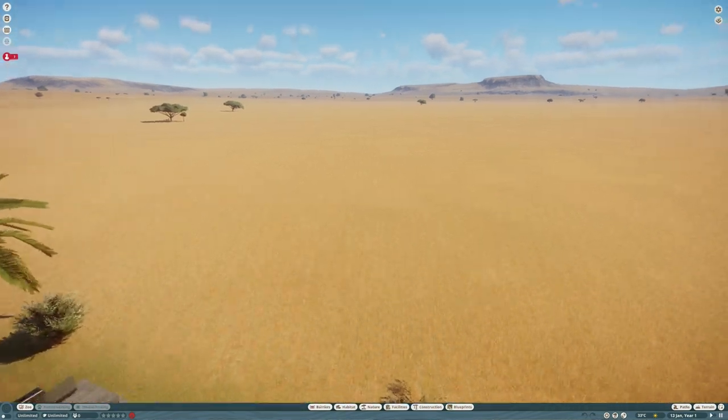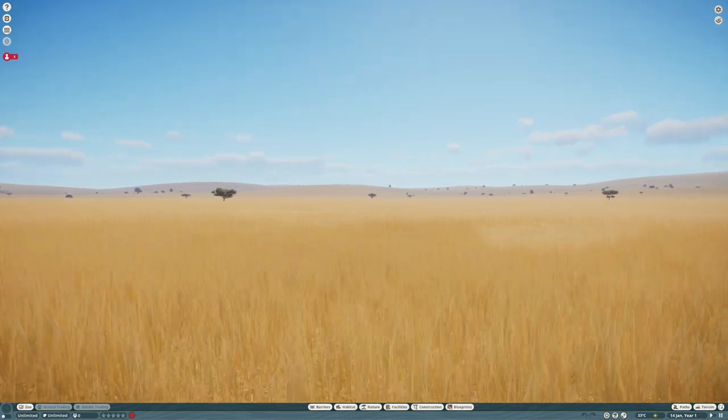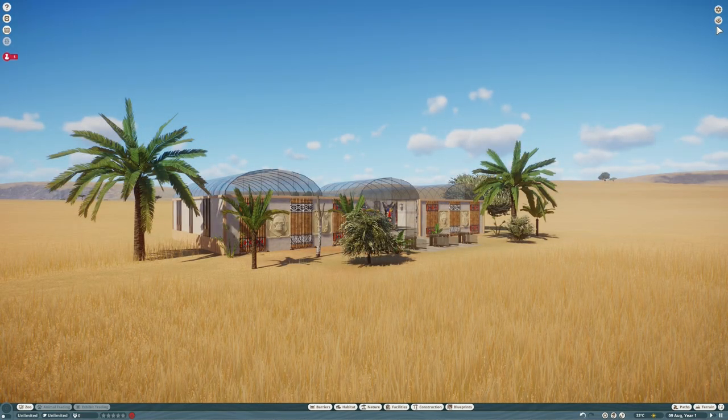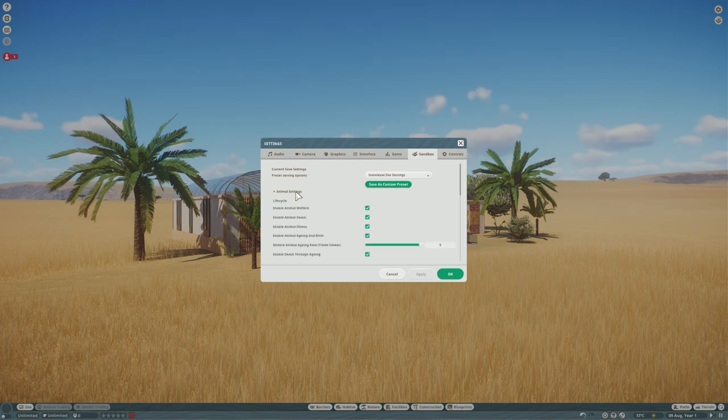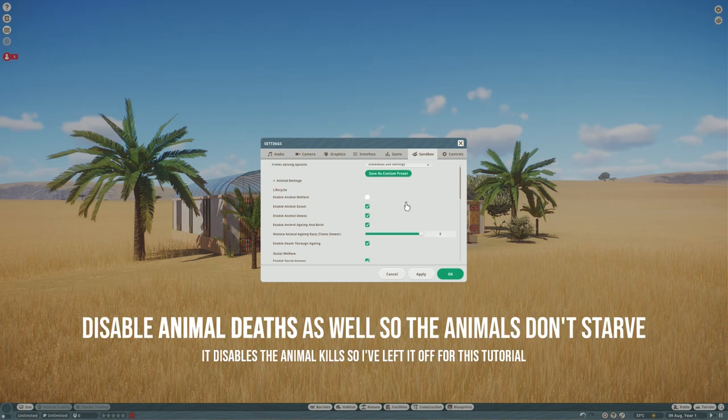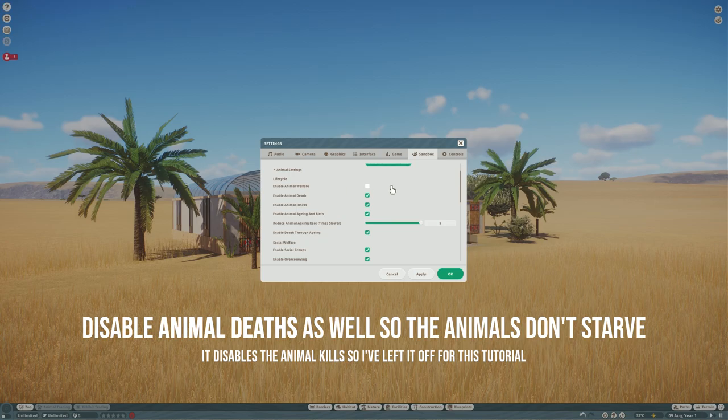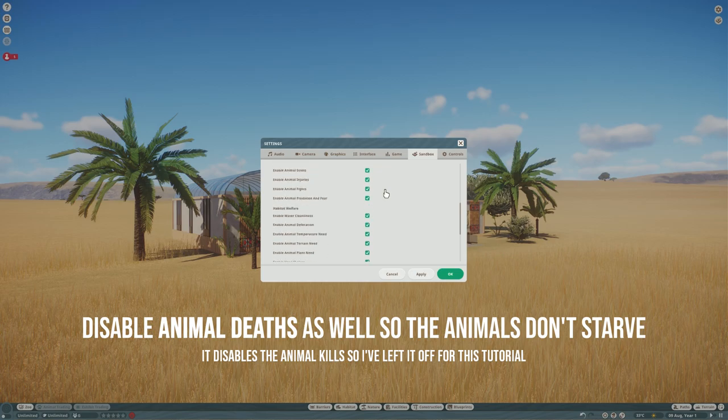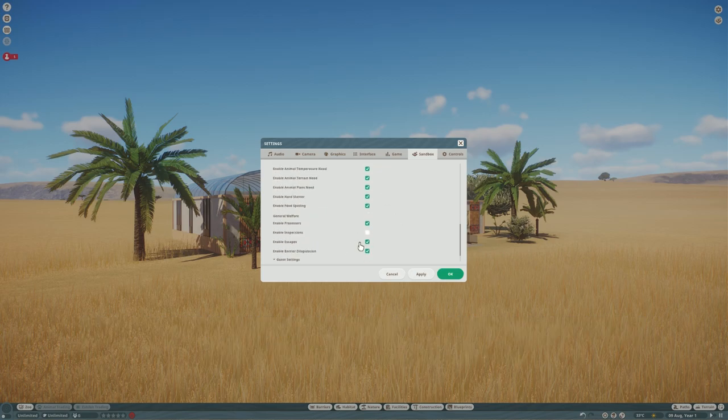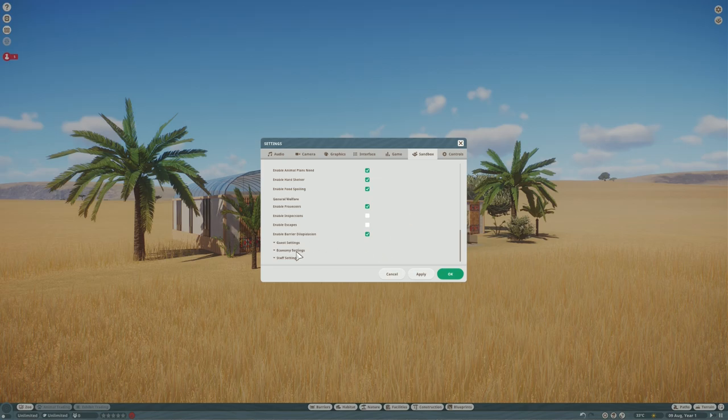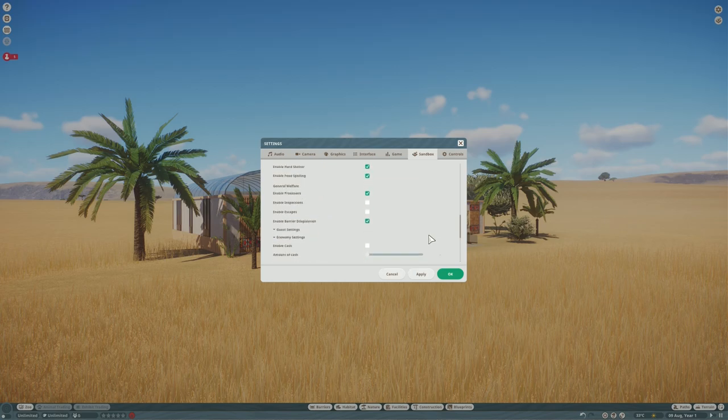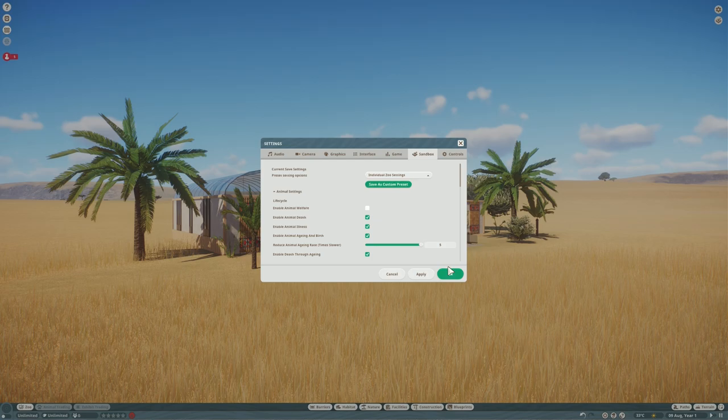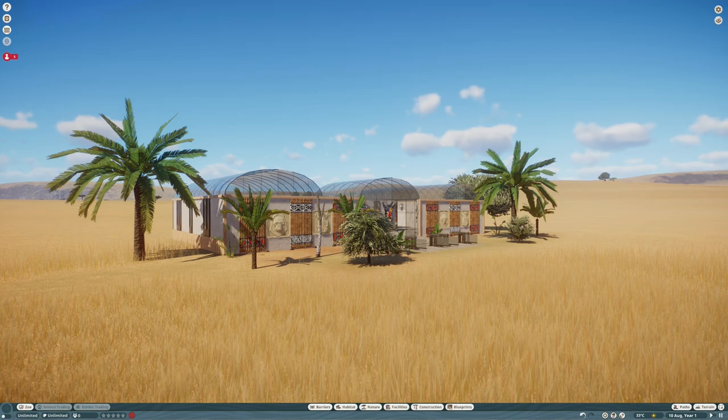So the first thing that we're going to do is go to the sandbox settings and get this set up so that we can make a natural environment here. In animal settings we want to disable animal welfare because they're not really going to have much to eat in here. And then that'll make sure we don't need to put feeders in everywhere which is going to spoil the look of the natural environment. We're going to turn off escapes so that we can just use the invisible null barriers to keep the animals in the habitats that we want them to be in without you being able to see any visible barriers. In economy settings we're going to power everything so we don't have to bother putting down any power facilities. And in staff settings we're going to disable staff fleeing just so that we can make sure they can get their work done when they're in the zoo.